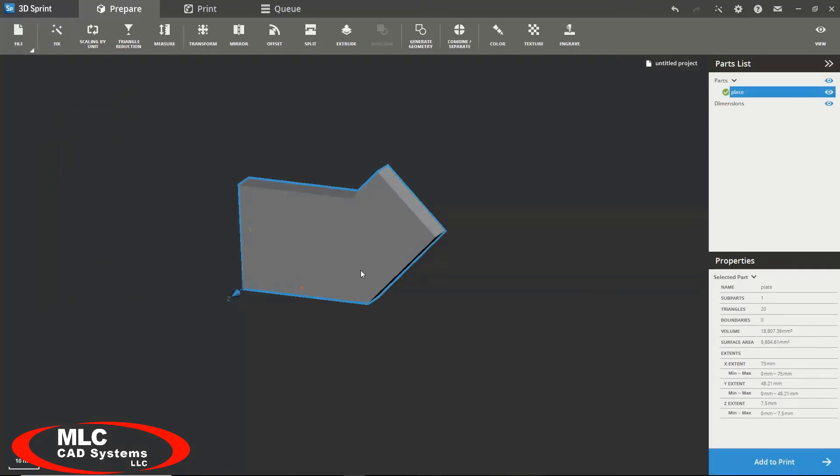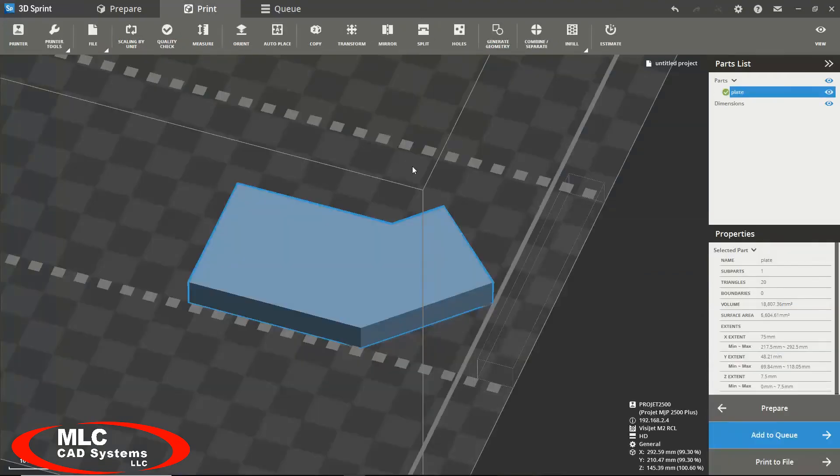Once you're satisfied with your model in the prepare module, you can easily switch your model between modules by simply selecting your model and going to the bottom right of your screen and clicking add to print. You can easily switch between all three modules using this method.